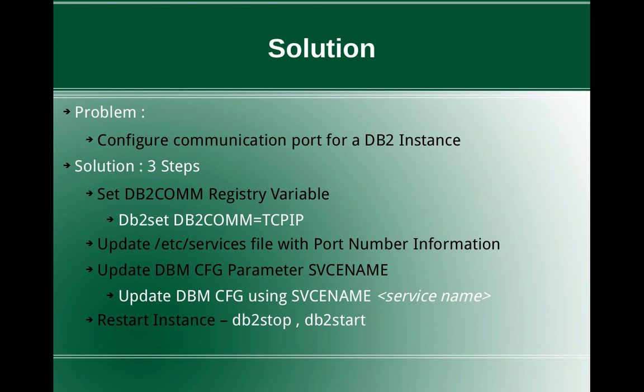This slide talks about the problem and the solution. The problem statement is how to configure communication ports for a DB2 instance. The solution is very straightforward, simple, and it comprises of three steps.